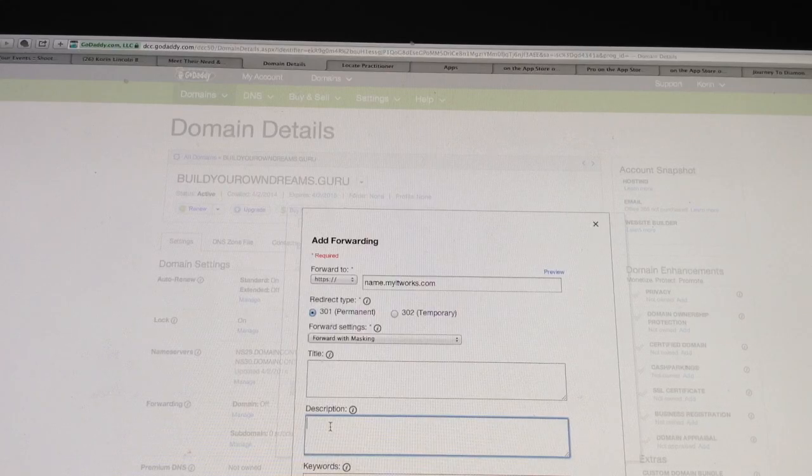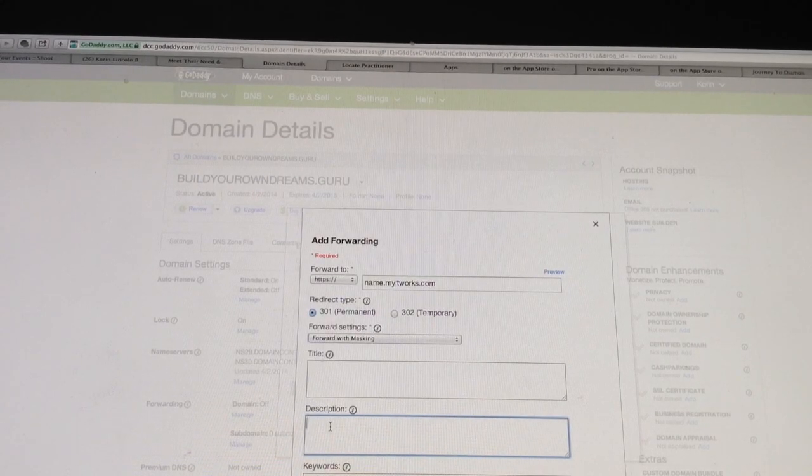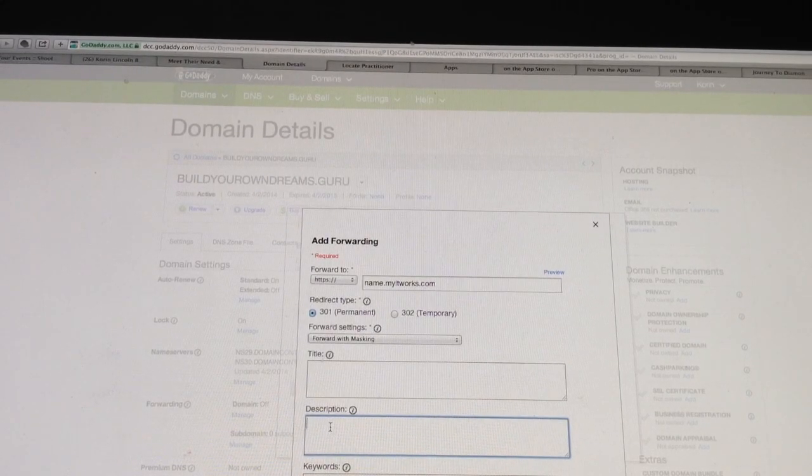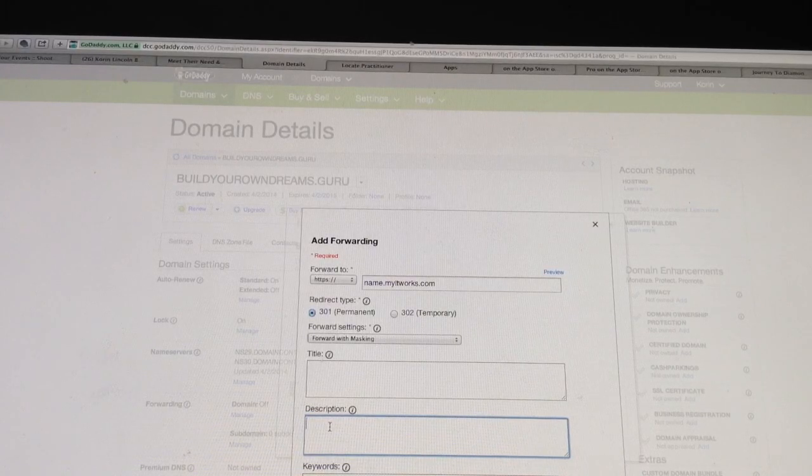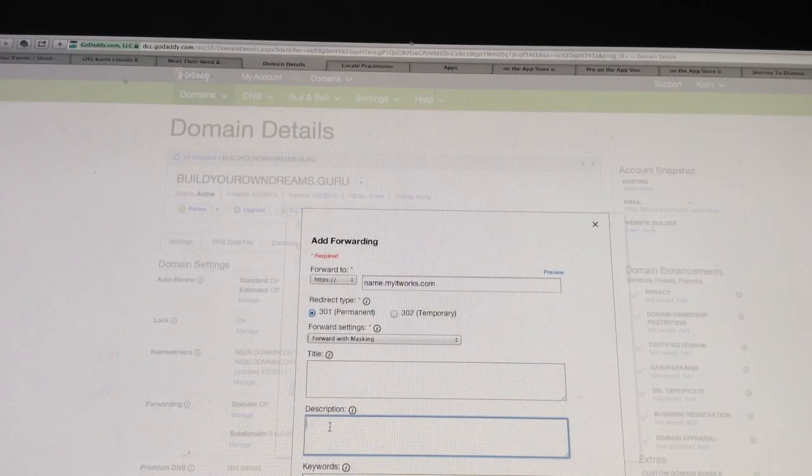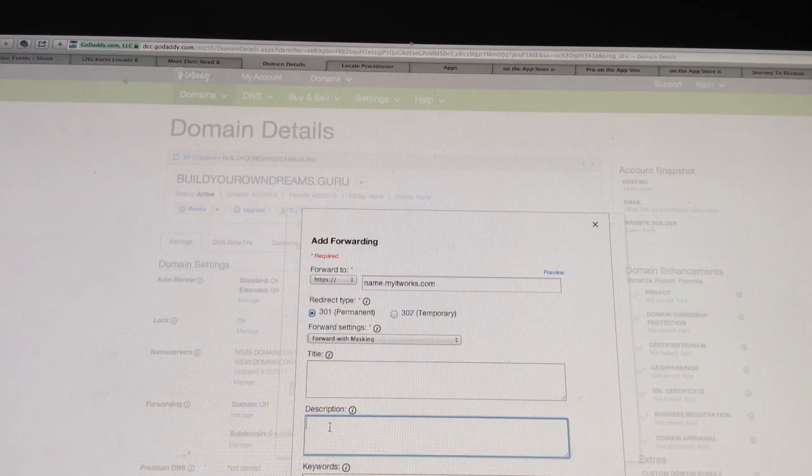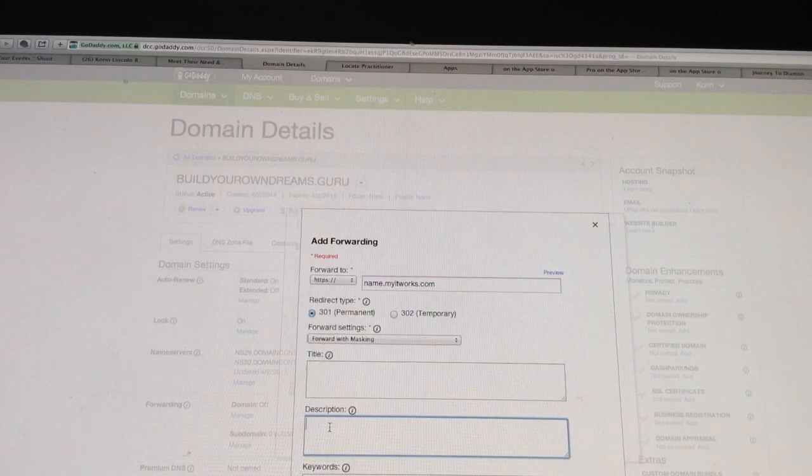And the description, you can put ItWorks Independent Distributor, we have those crazy wrap things, or have you tried that crazy wrap thing, contact me for more information.